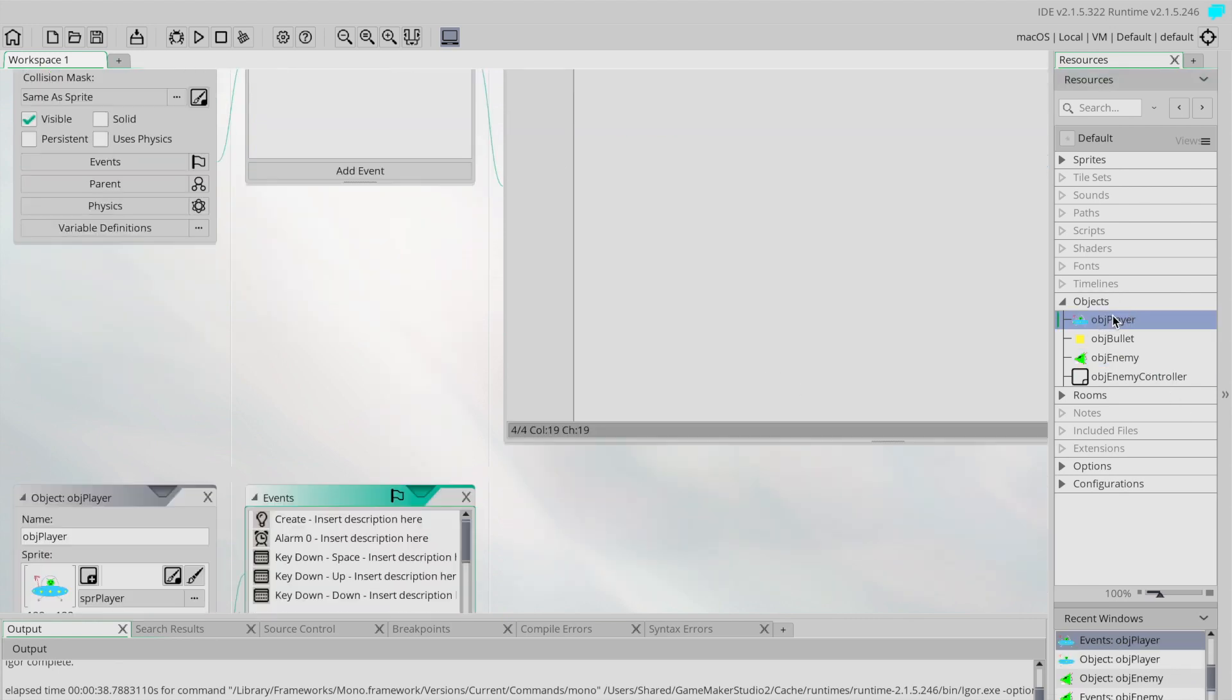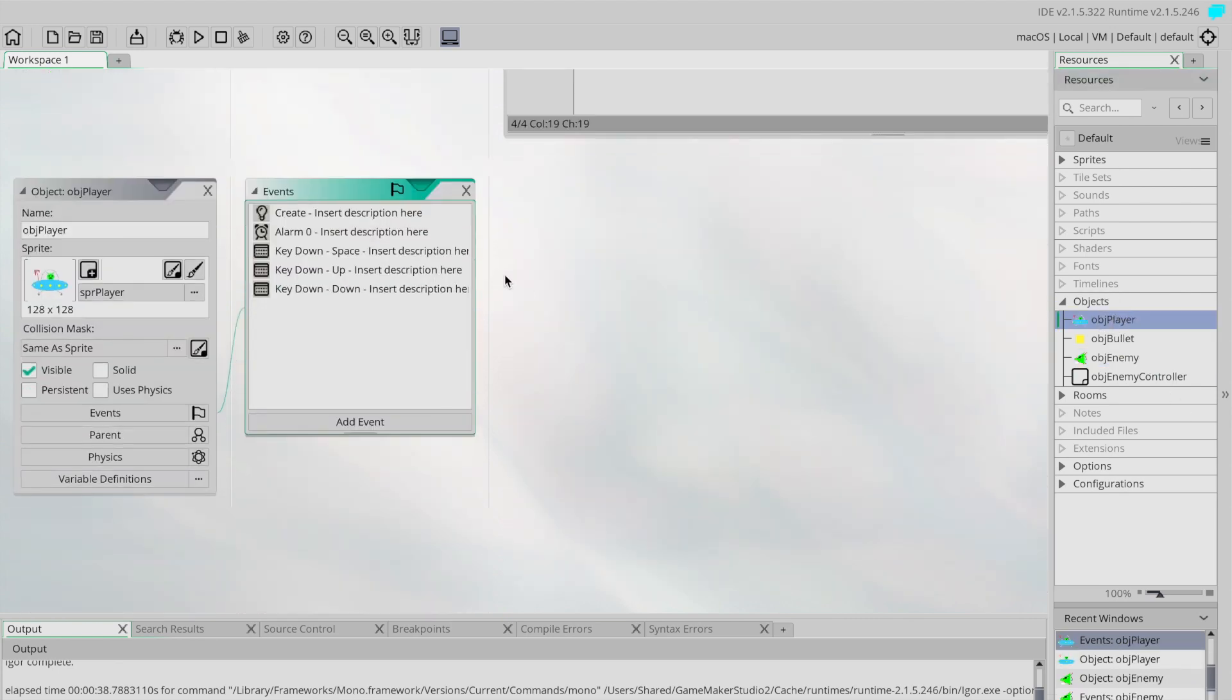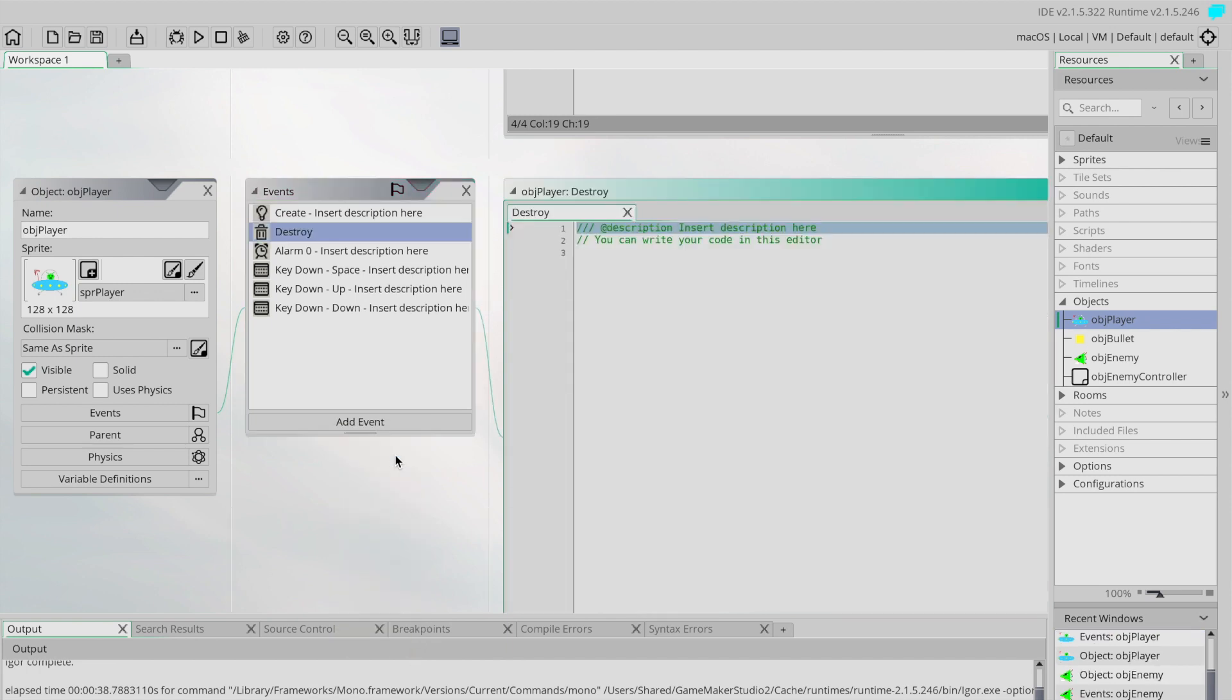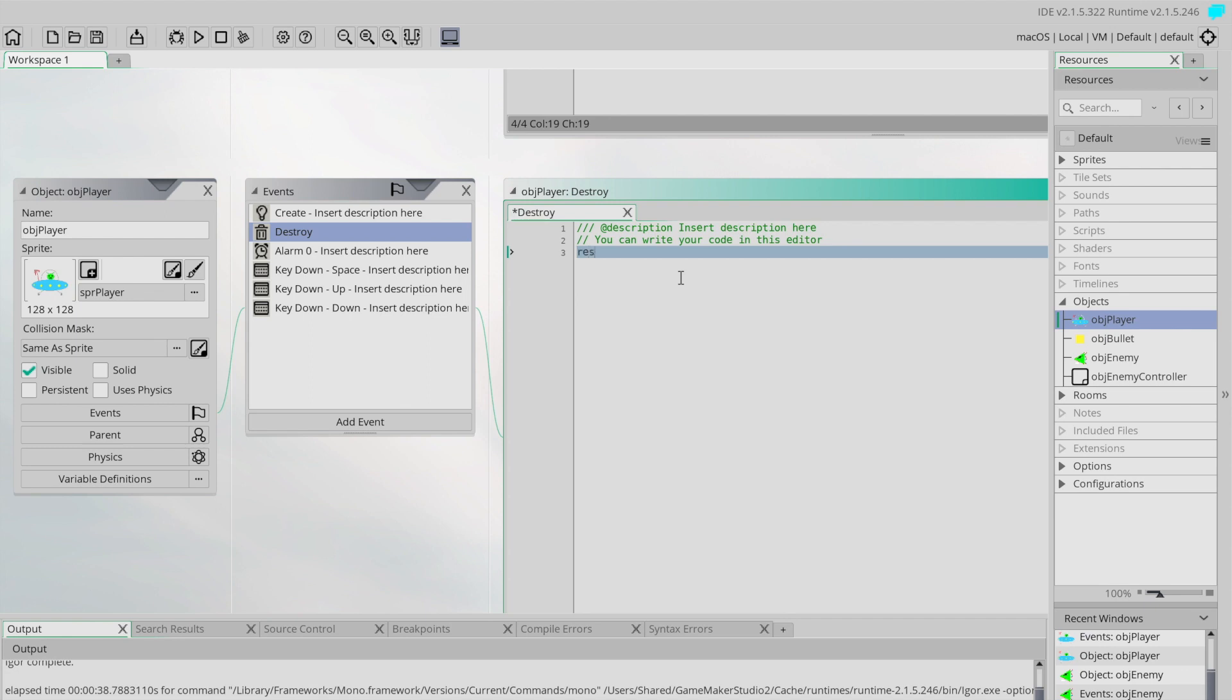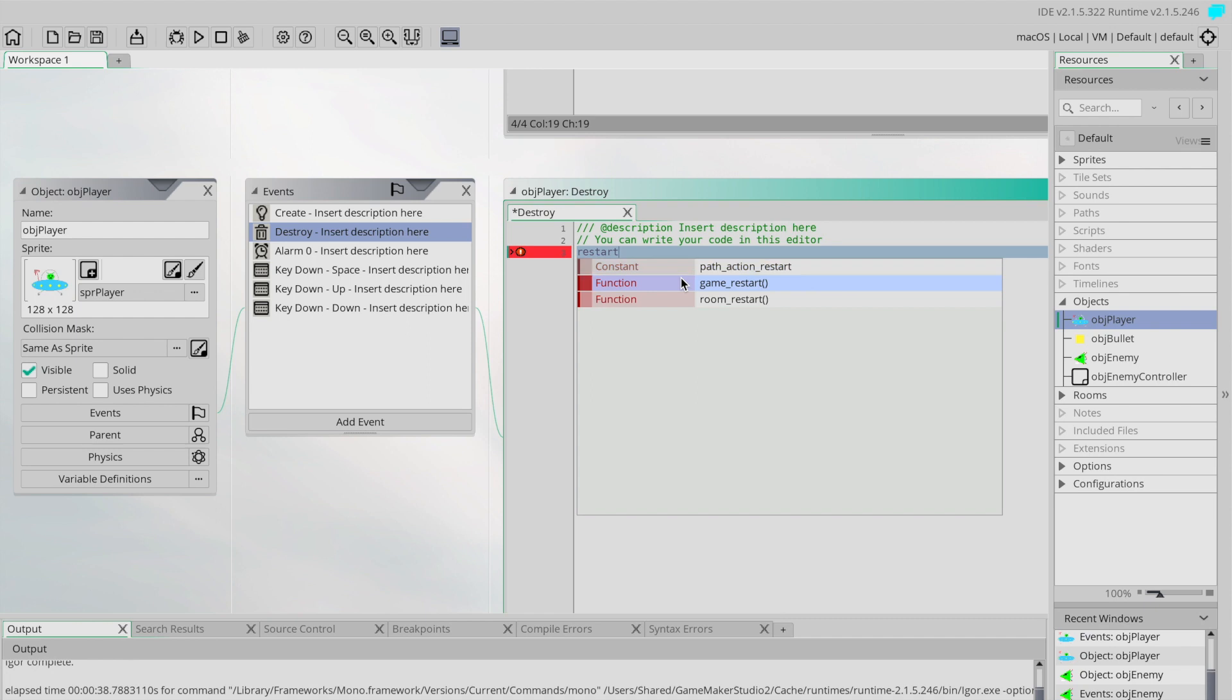I'm going to say let's have a destroy event. So when this player gets destroyed, which at this point only happens when we collide with an enemy ship, I want to do something. And at this point what I'm going to do is simply restart the game. And there is a command called game_restart which essentially just restarts the game as if you closed and opened it again.